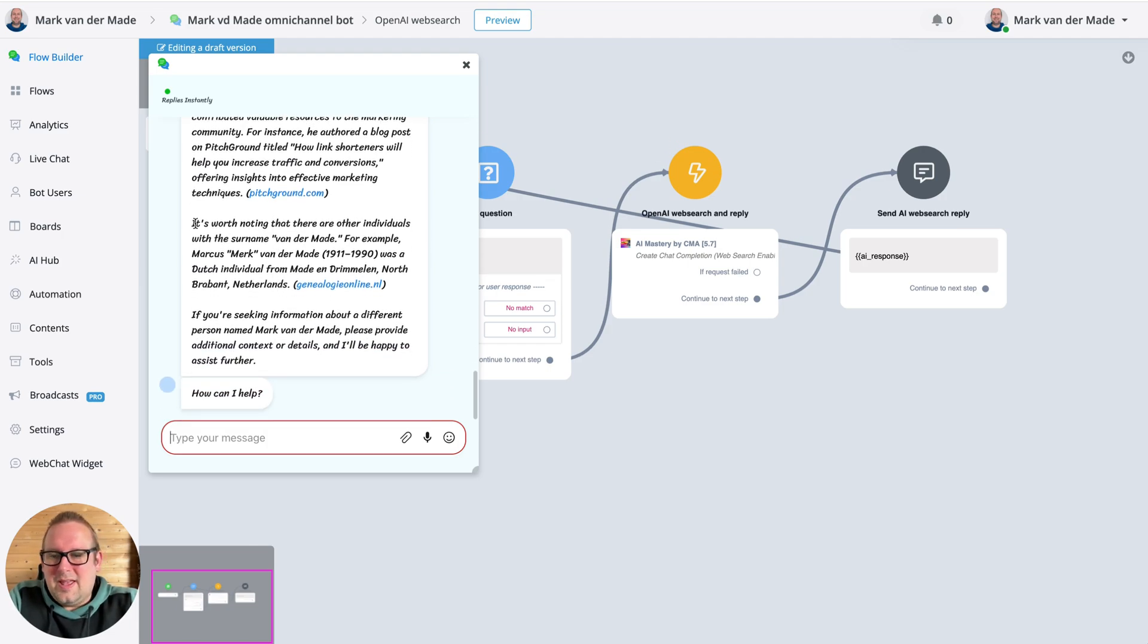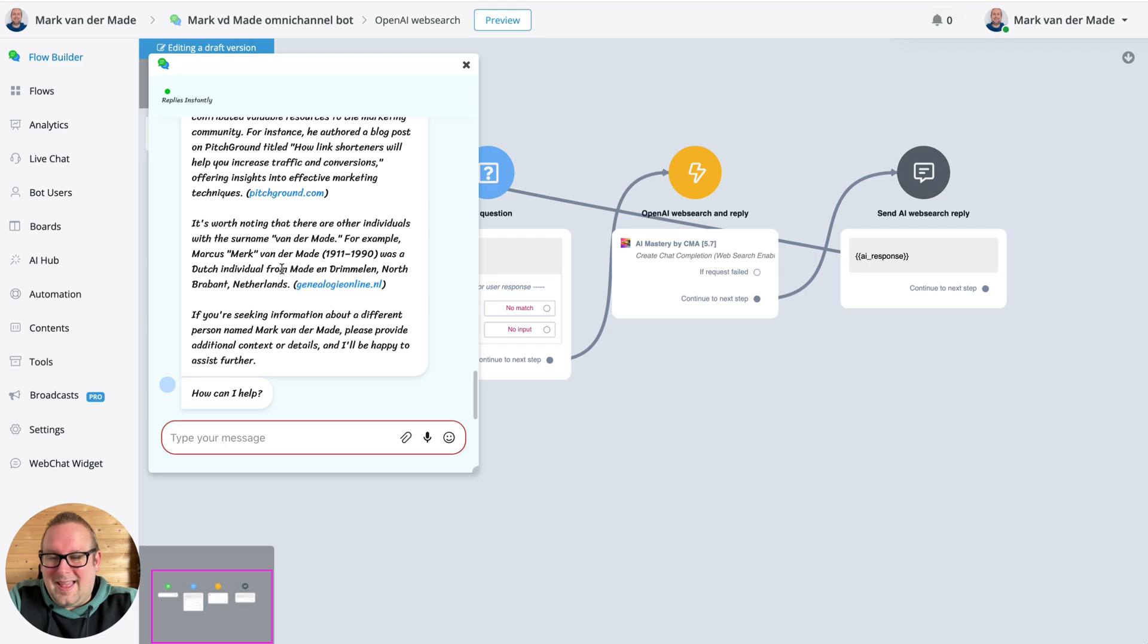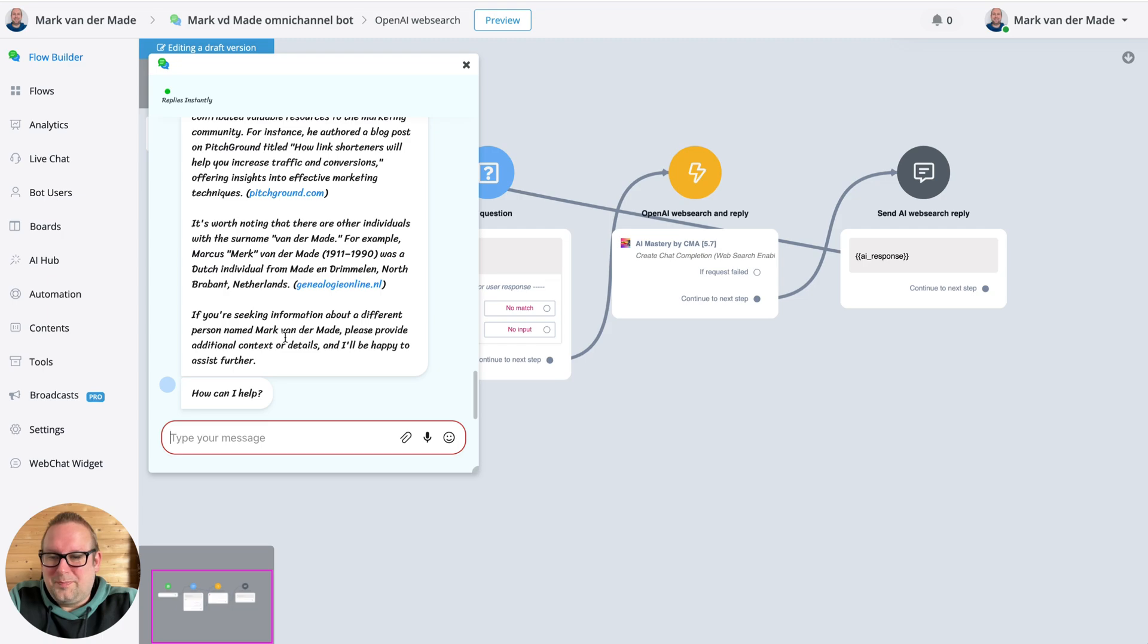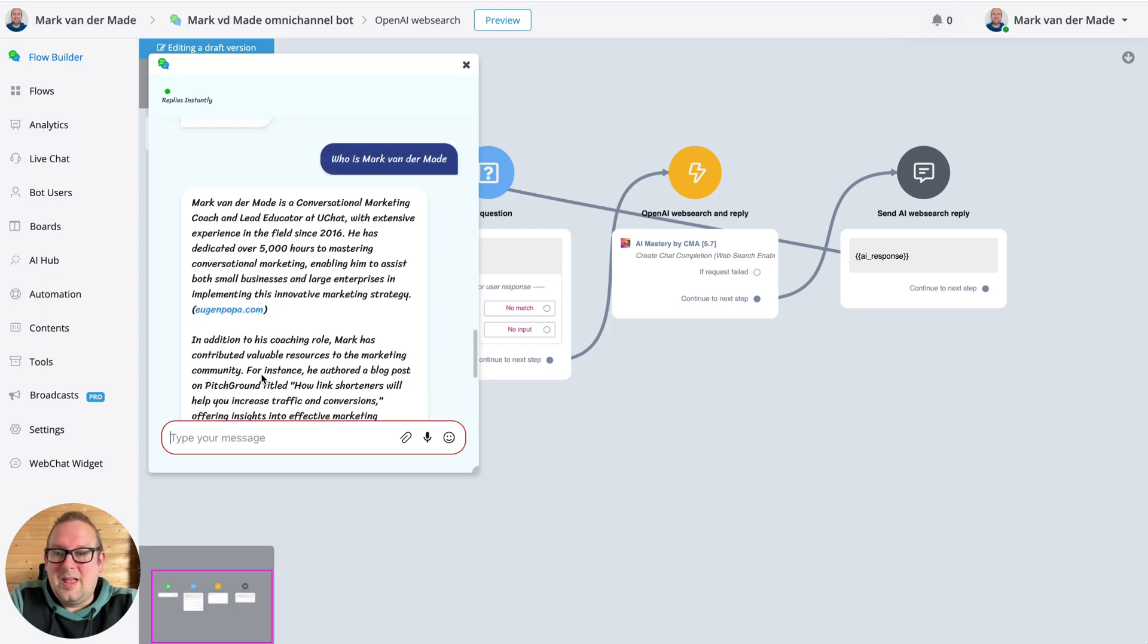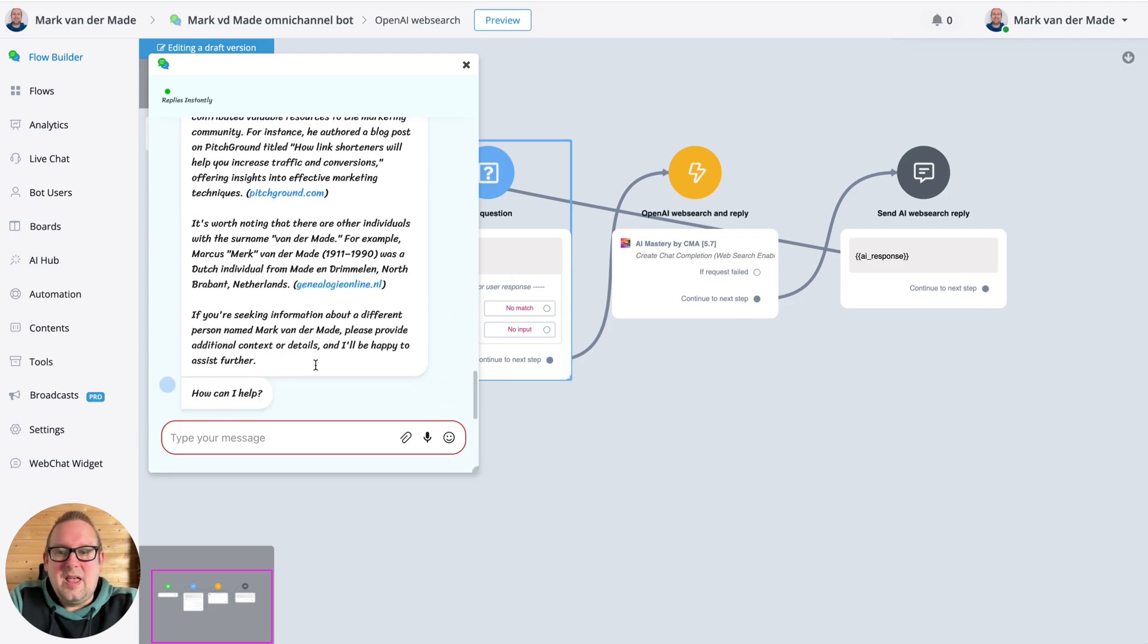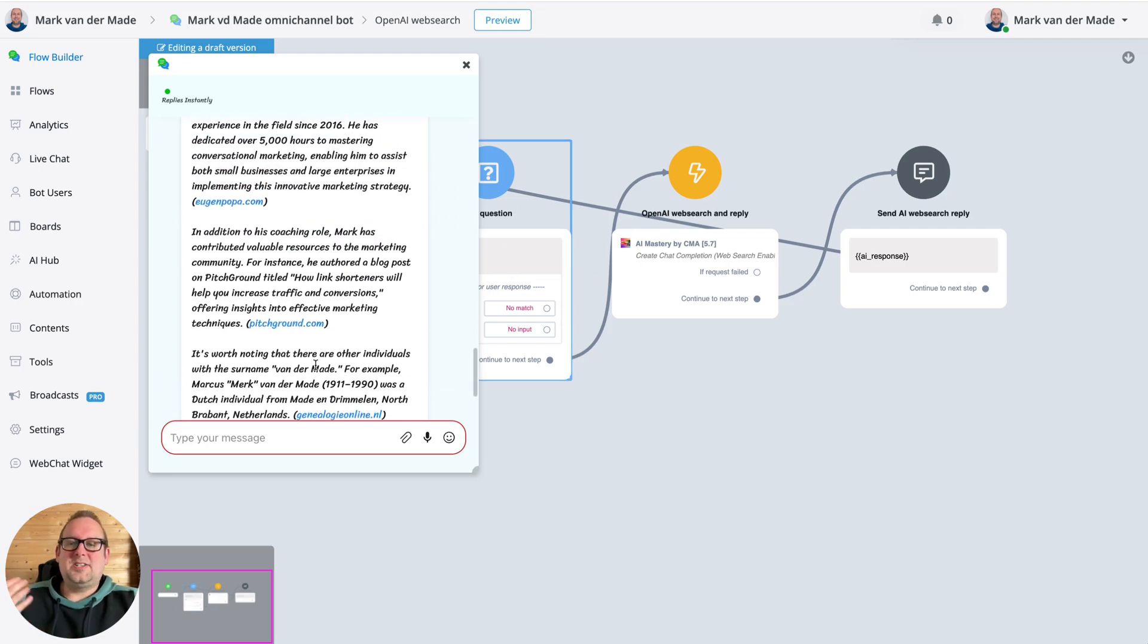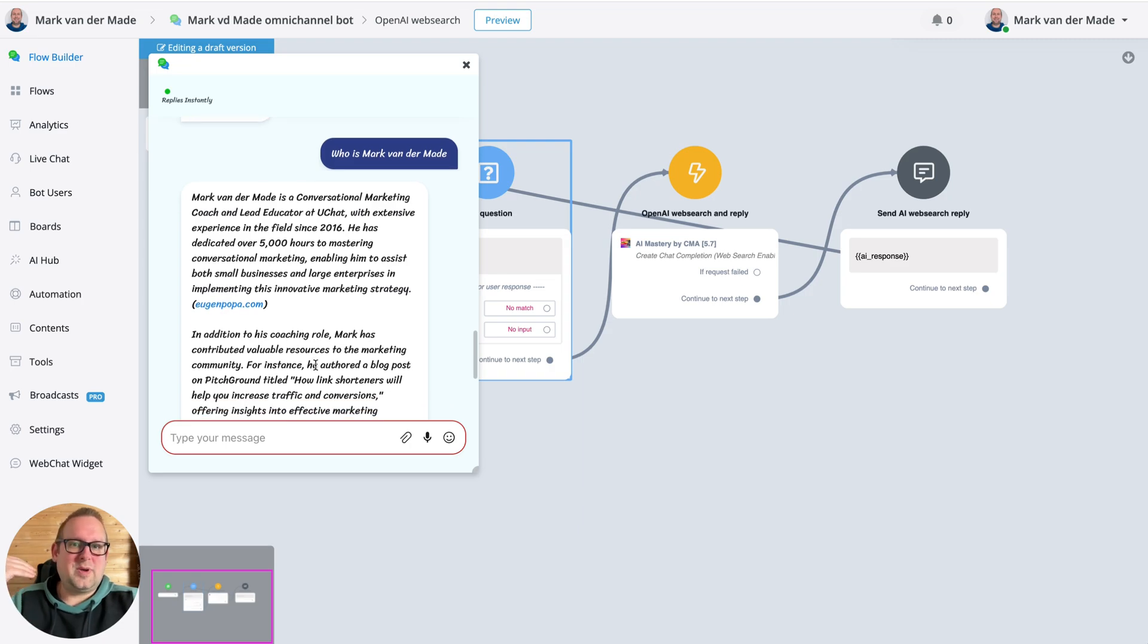And it's worth noting that there are other individuals with the surname Vendemate, of course. And if you want to know more about those you can click that. But if you're seeking information about a different person named Mark Vendemate, please provide additional context or I'll be happy to assist further. But the main information is correctly fetched.